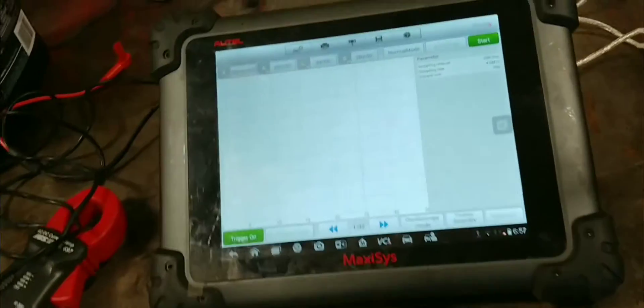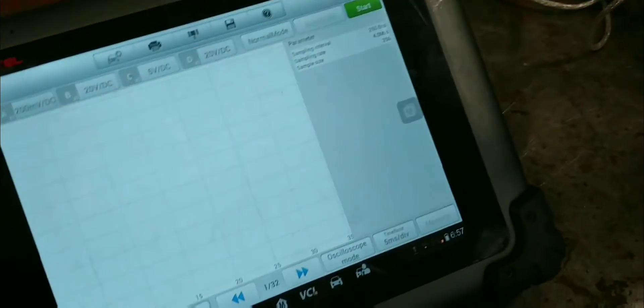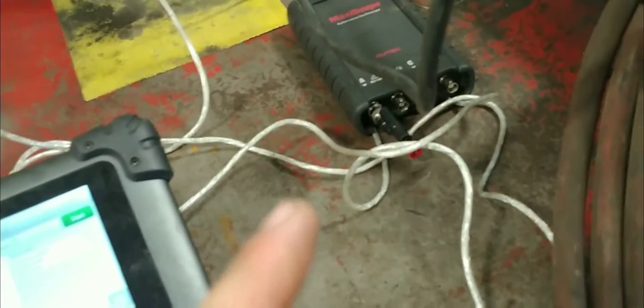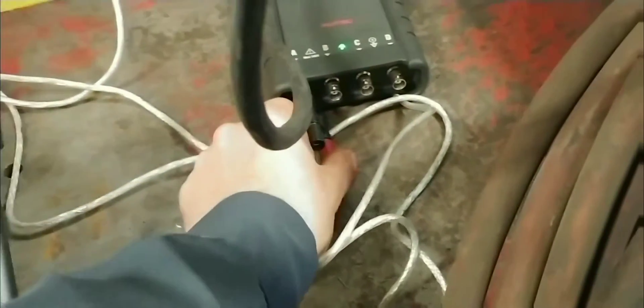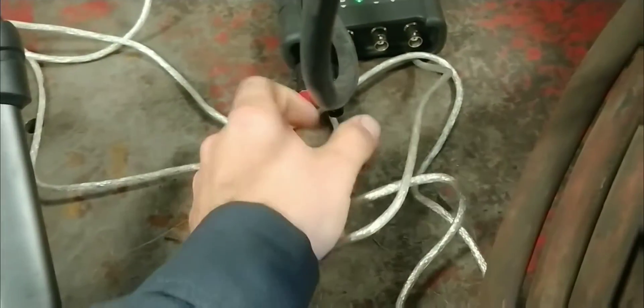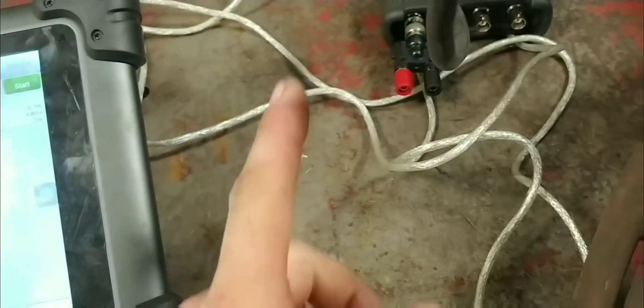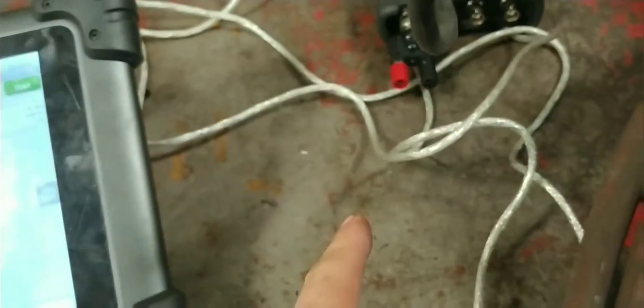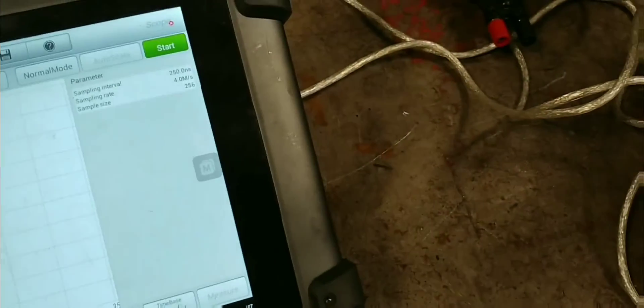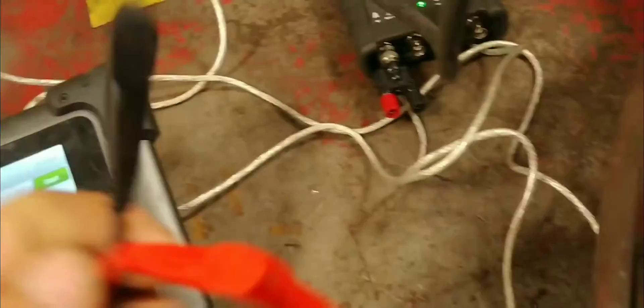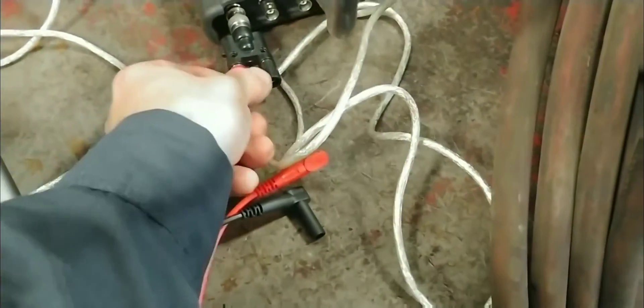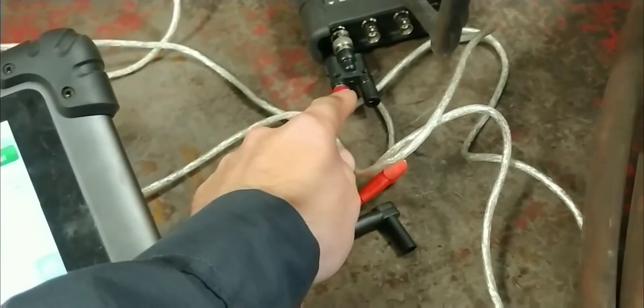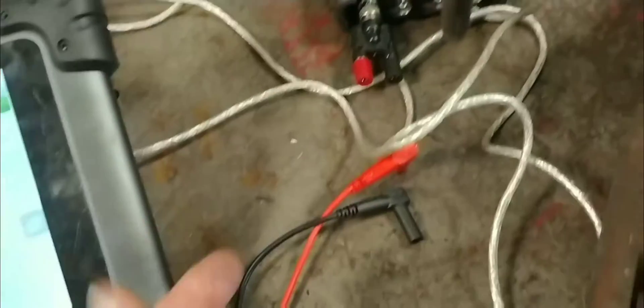So now what we're going to do is take and hook up the amp clamp to the scope. I don't have a BNC amp clamp but I do have a banana amp clamp. What we are going to be doing for that is taking and hooking this guy up to here. Now, this is just a BNC to banana connector that I bought online. I think I paid about $8 for it.